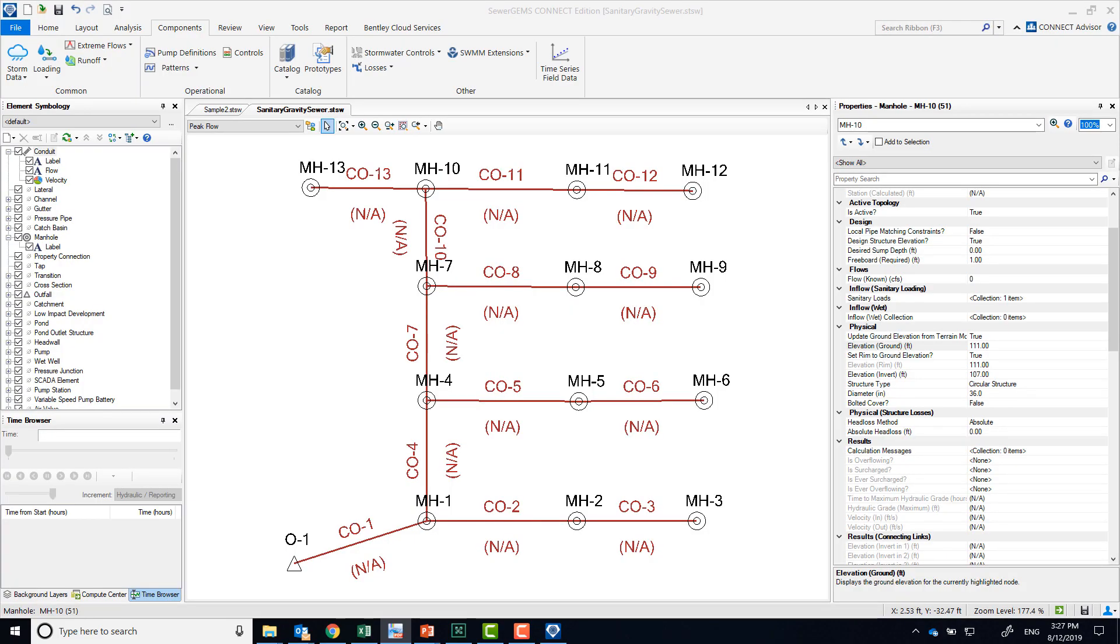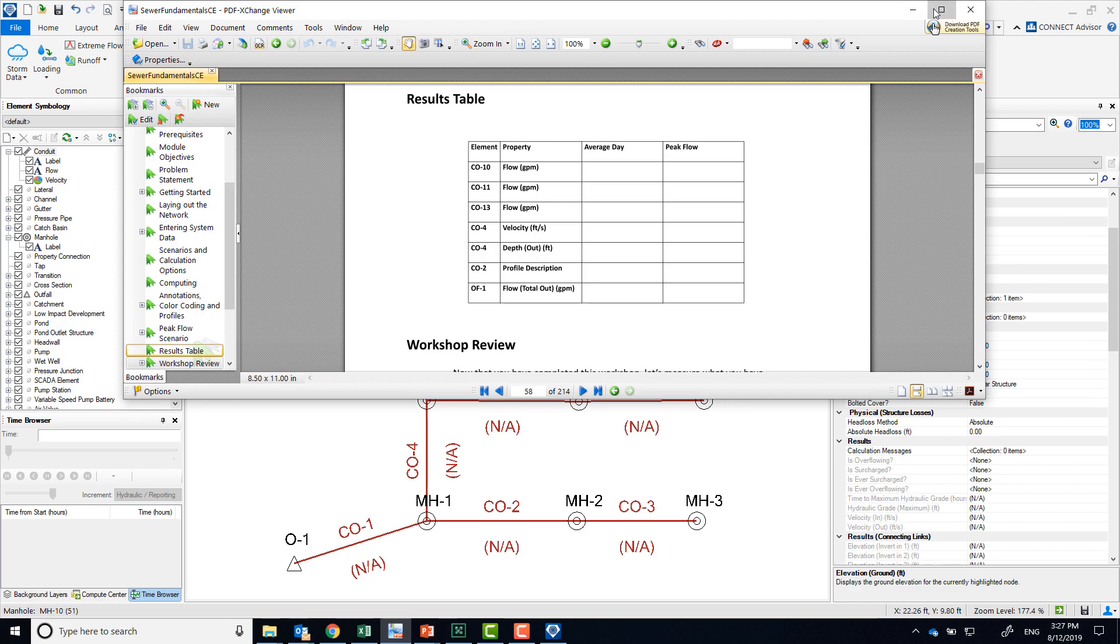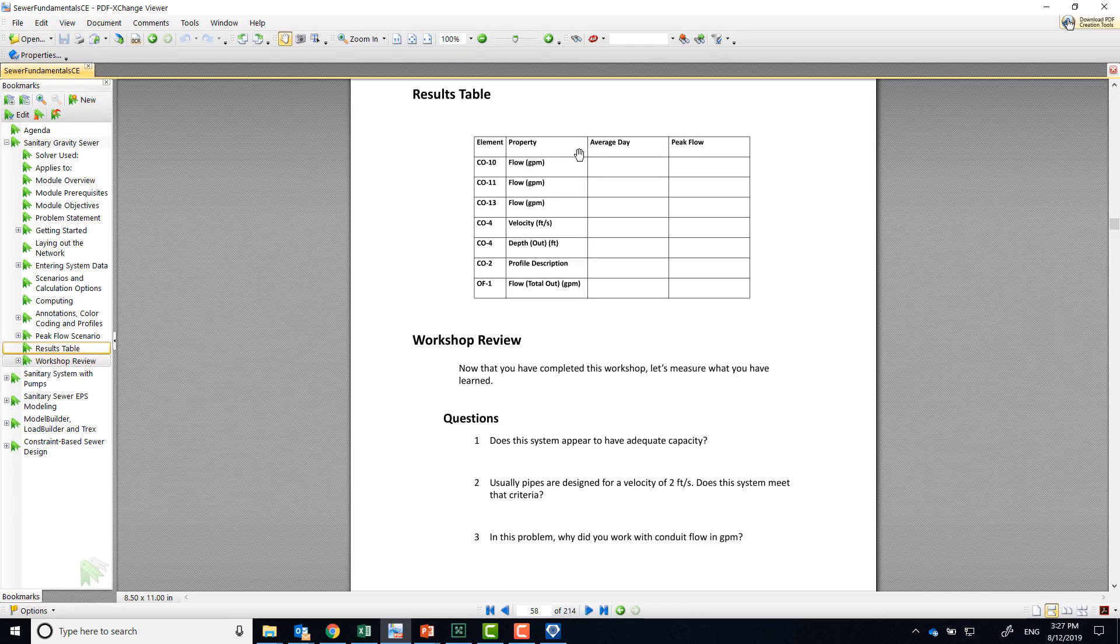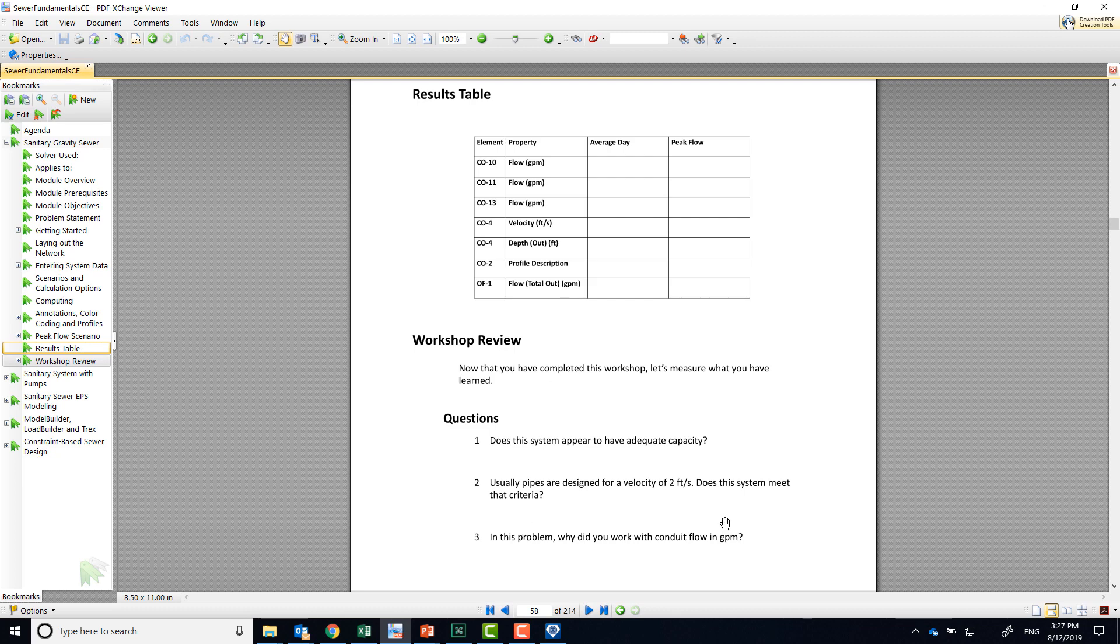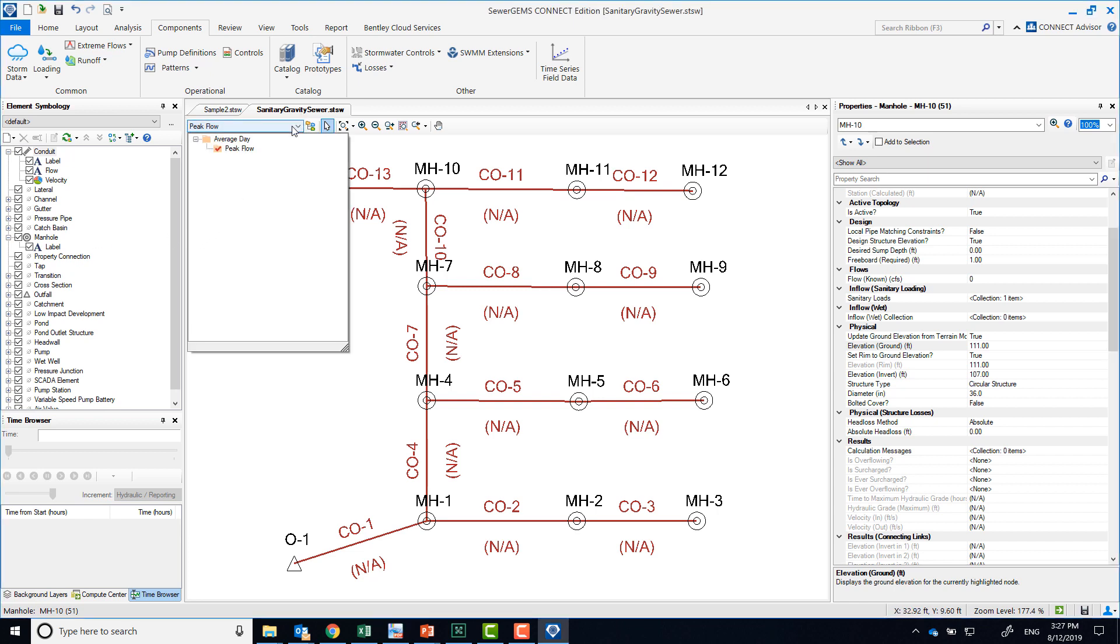Alright, so the review of the results for this workshop is actually very brief. I'm going to show it here quickly. We were asked to fill out this table with results, and we had three questions that I'll answer as we go over them individually.